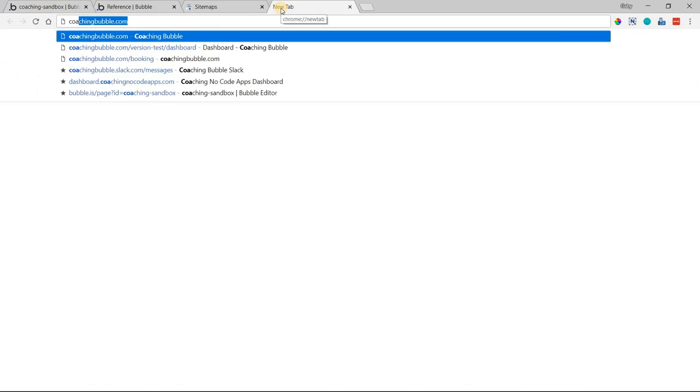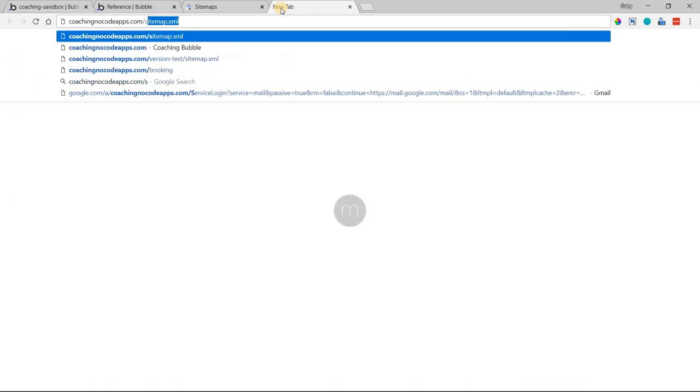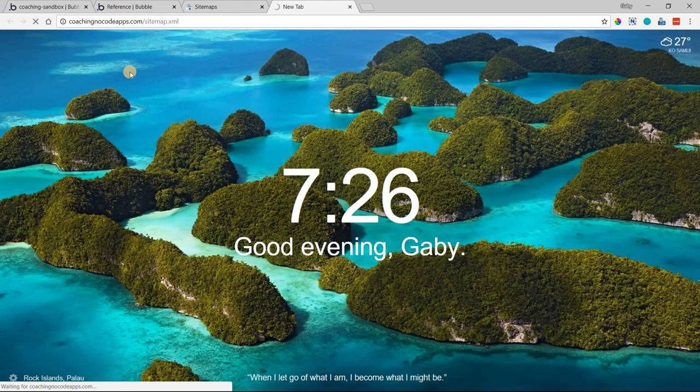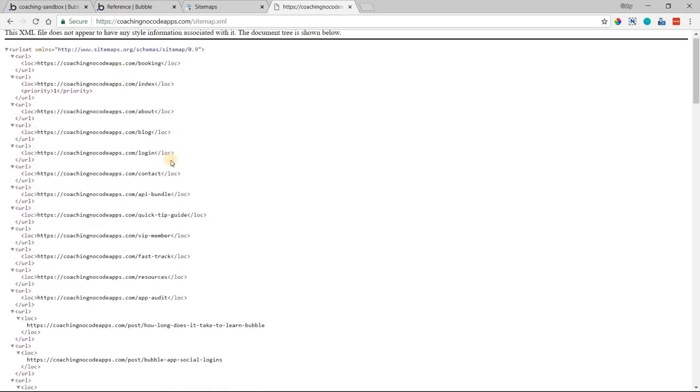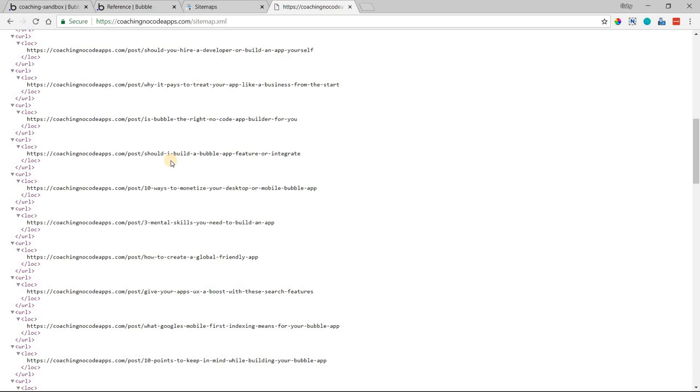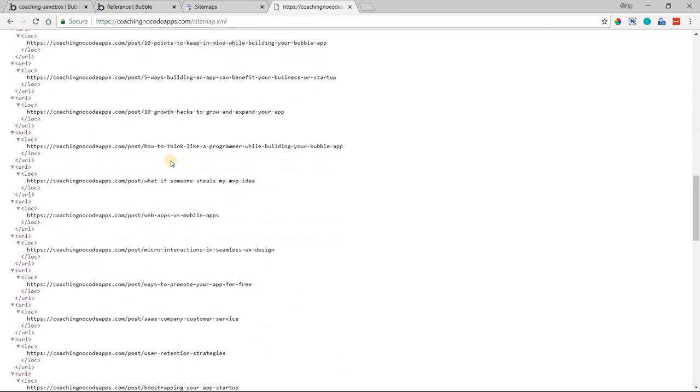I'll show you an example for Coaching No Code Apps' own sitemap file. You'll see that we have our static pages, but then there's a long list of all of the blog posts published by Coaching No Code Apps.